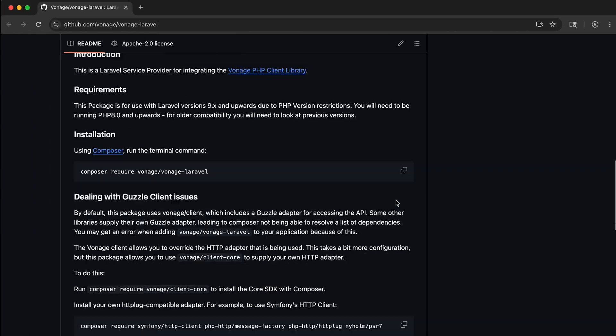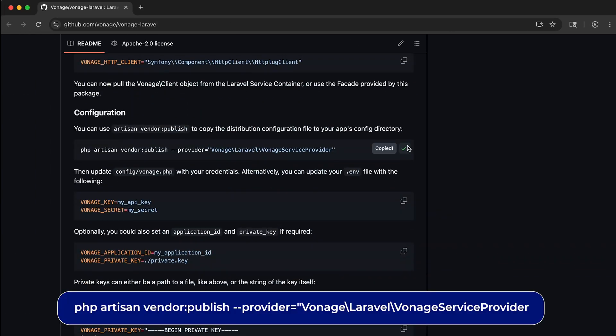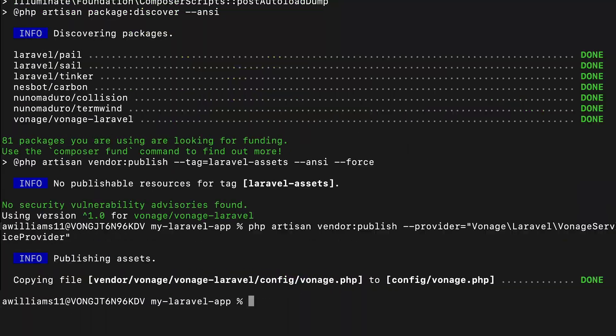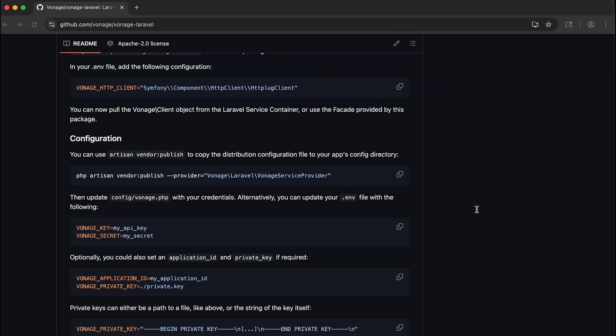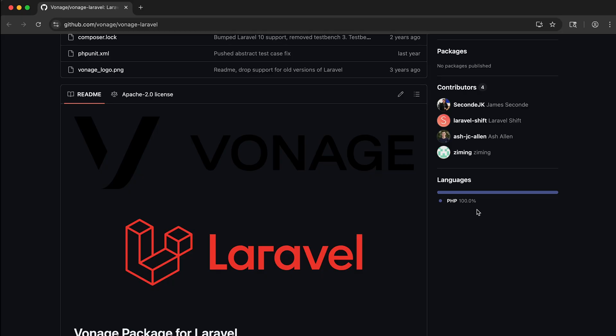Run the following PHP artisan command to copy the Vonage config file from the library directly into your application. If you want a quick way to copy and paste these commands, check out the readme of the vonage-laravel framework library. I'll link it in the description below.